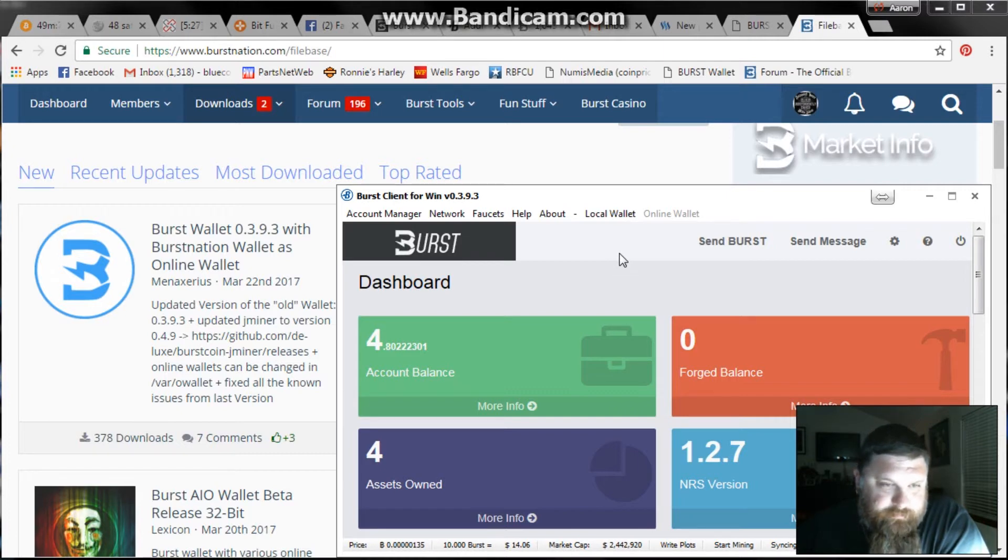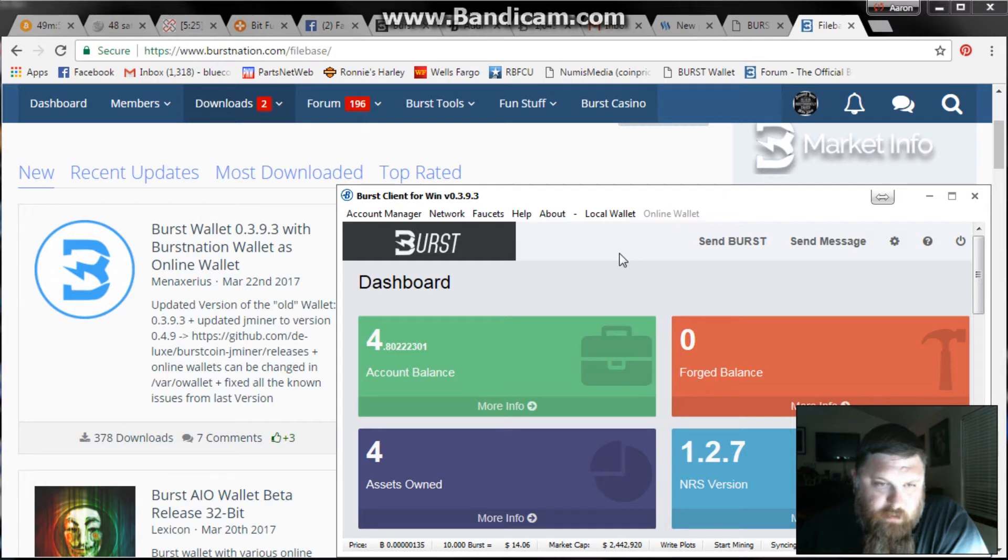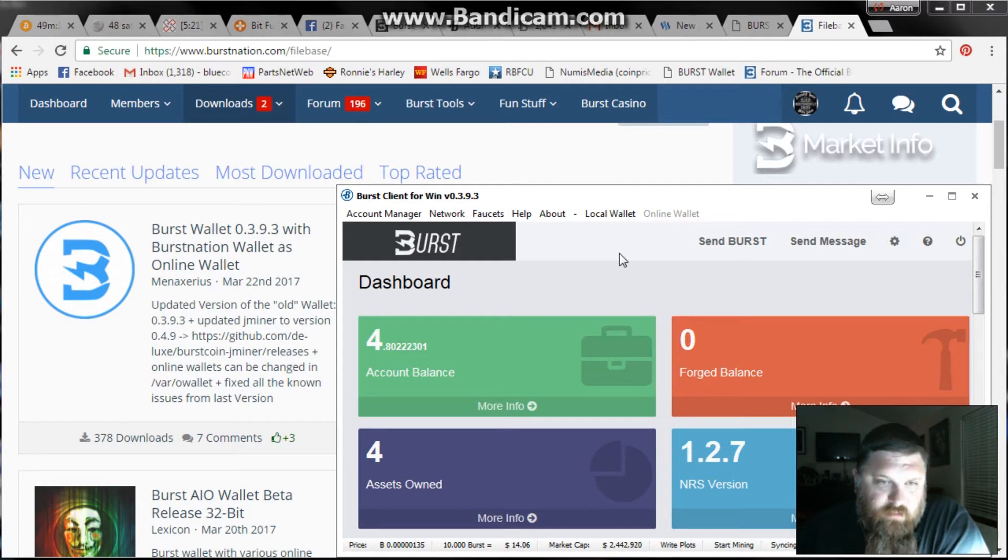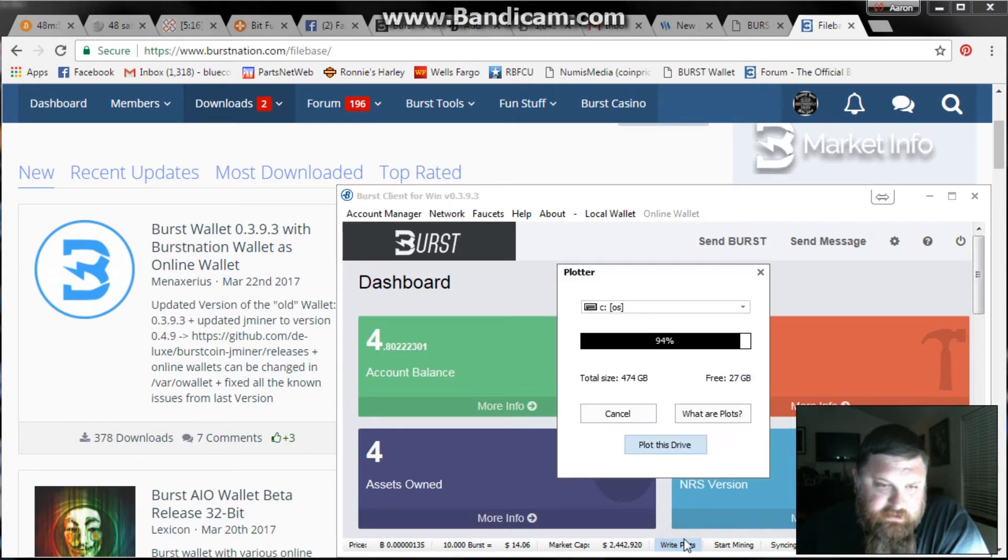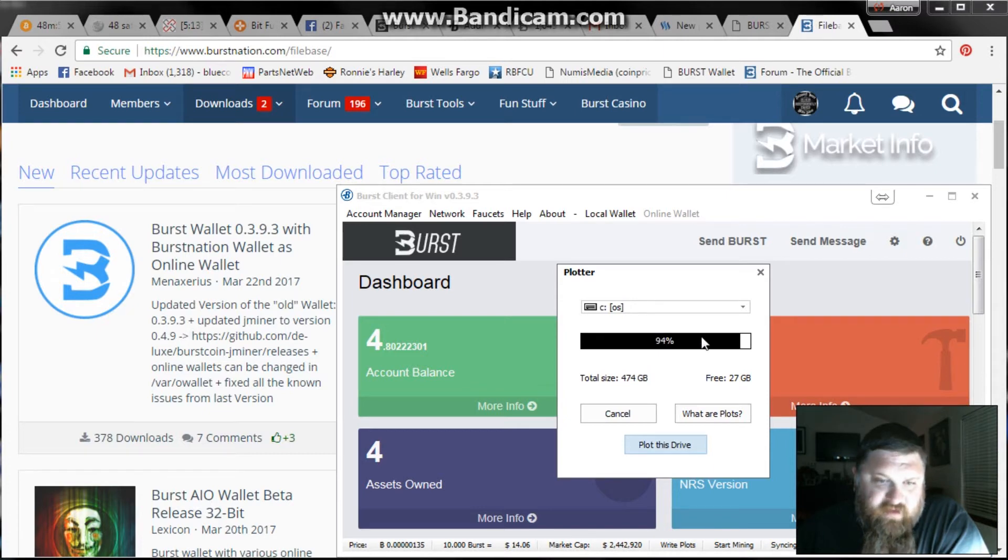From there what you're going to do is you're going to write your plots. This is the first thing you're going to do and you're going to figure out what drive you're going to write them on. Basically you're going to click on this little window down here that says write plots and it's going to pull up and show you what you have available.